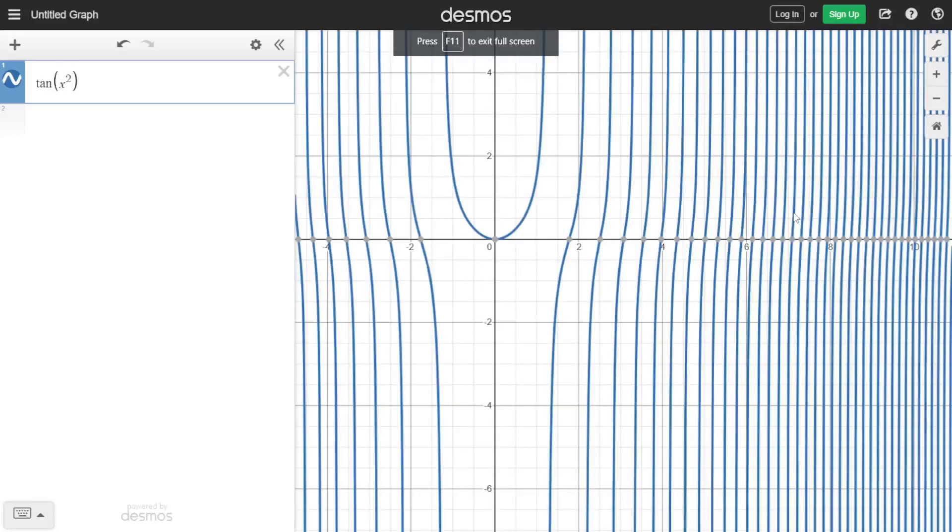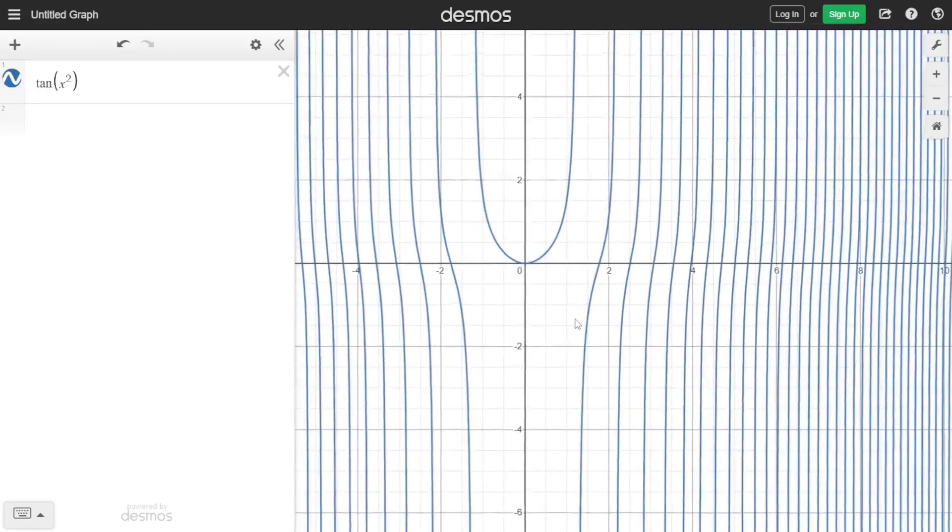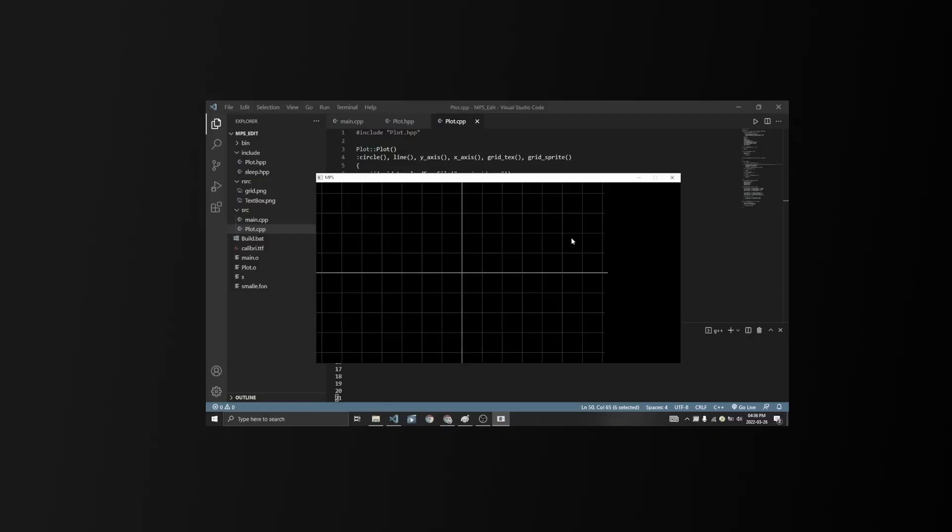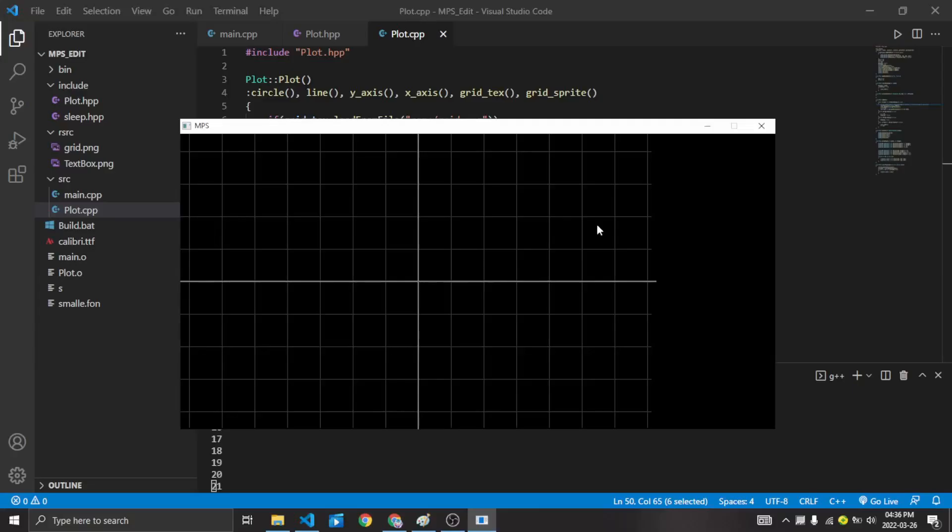But every graphing software has at least a text input so that we can input the function's equation. But before I added the text box, I offset the whole window by 200 pixels to the left. Why did I do that? Well, since it would be useful when I add the GUI later.